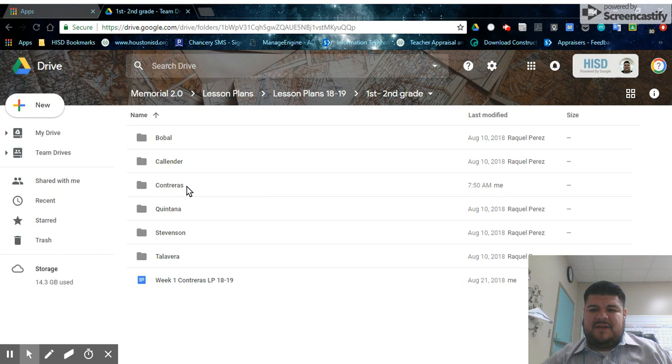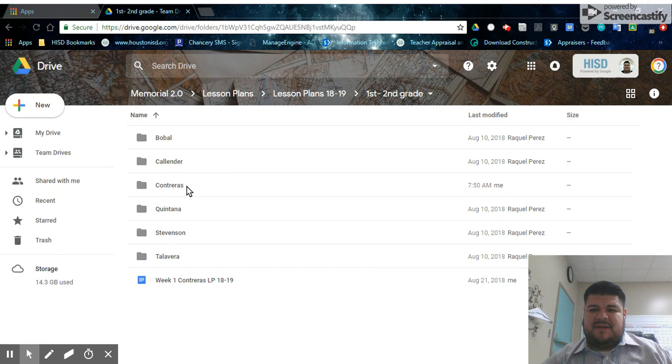And that's where you're going to put your lesson plans. For example, here I have my week two lesson plan.